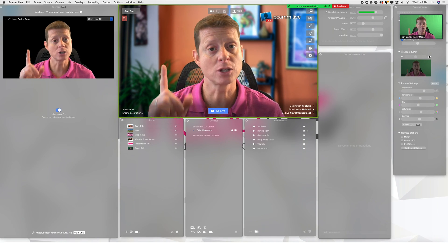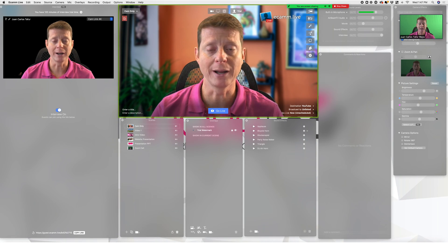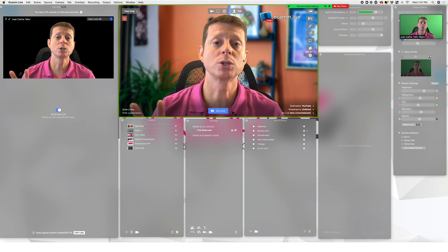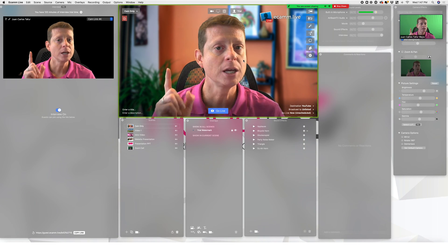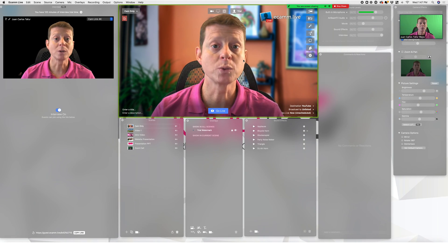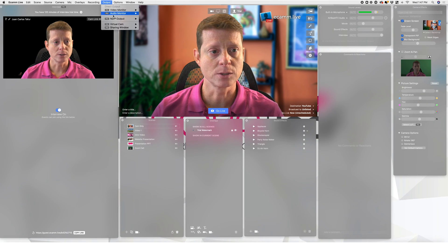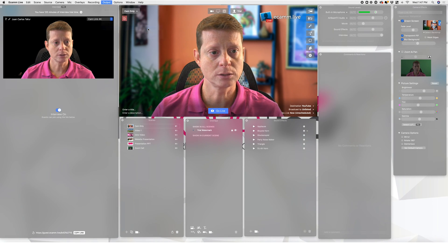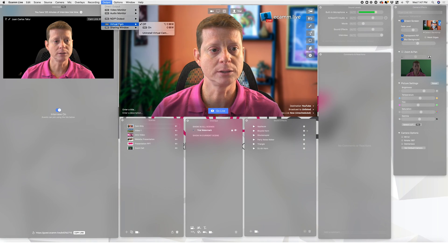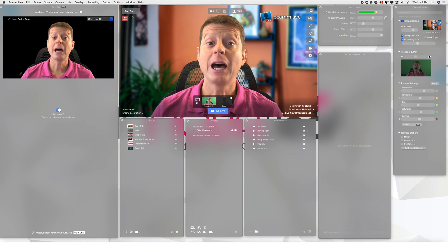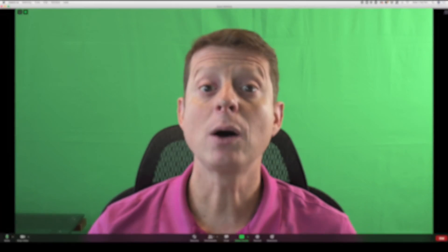That is option number one. Now let's go to option number two, which is using the Virtual Camera option. I'm going to cancel the sharing and turn on the Virtual Camera. Now the Virtual Camera is on in eCAM Live.